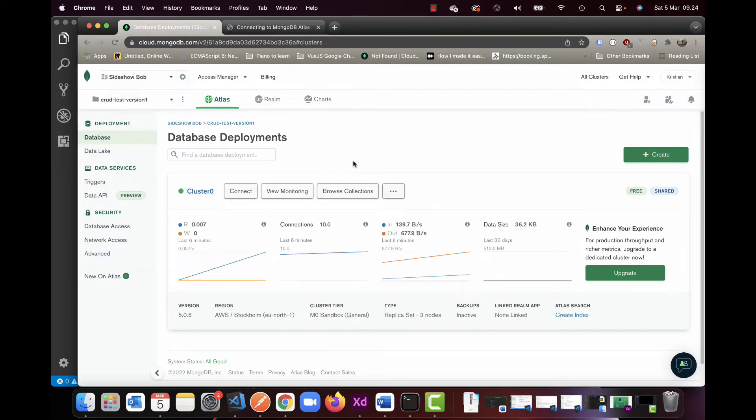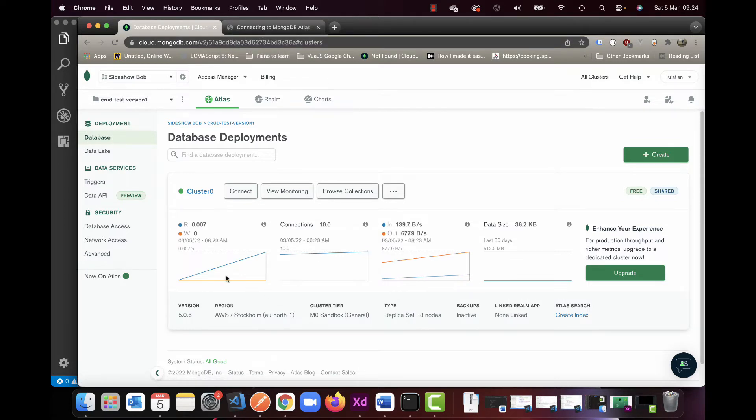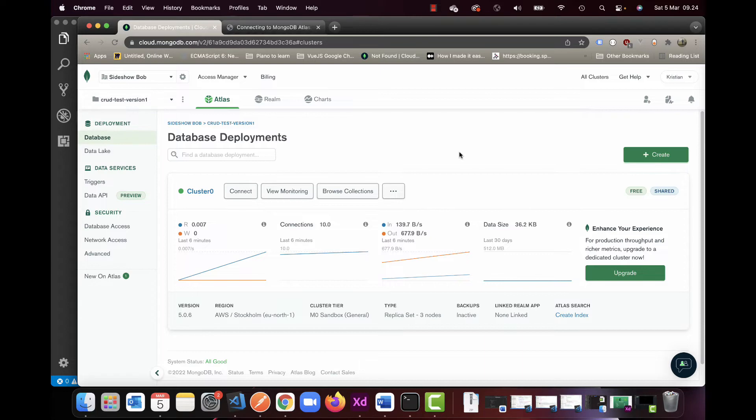Once you have your cluster set up and you've created your database following this guide, you won't have the data here as I do, but this is basically what you need to have. As you can see, it's a free one. I can only create one and I don't want to delete it because I'm using it for other things.